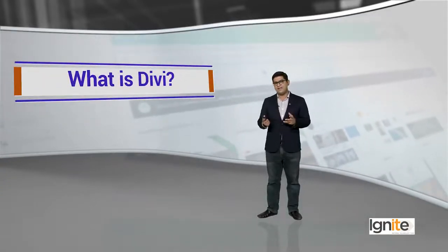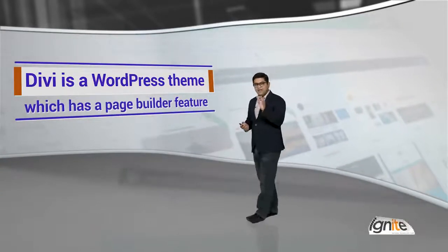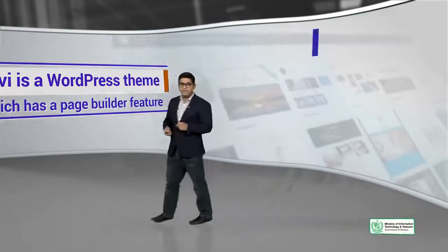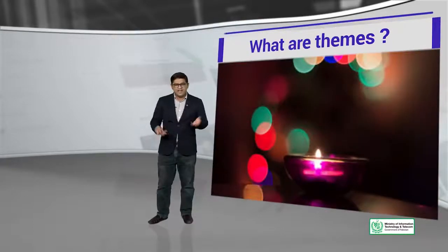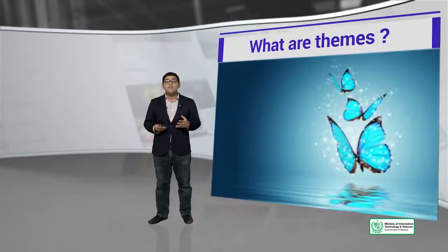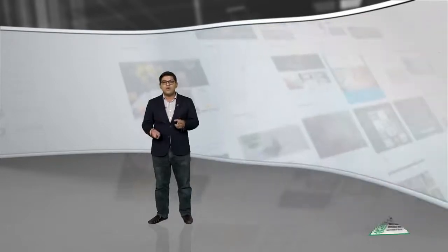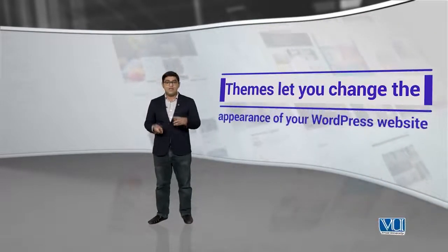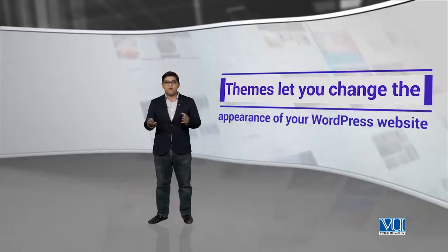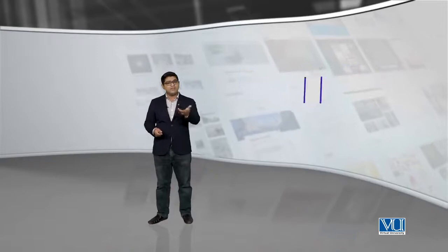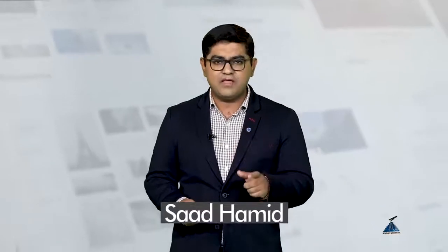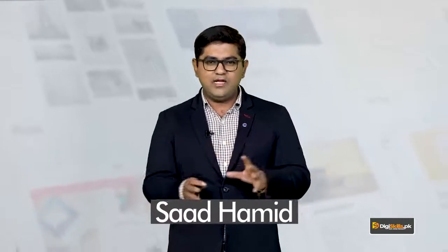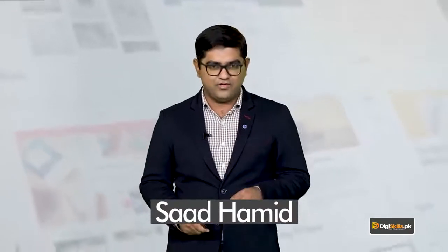Divi is a WordPress theme which has a page builder, but themes - what do you think? Let's do a quick recap to try to understand themes, what are they? Themes let you change the appearance of your WordPress website. These are basically themes, simple themes that you can use to completely transform your website for your users.